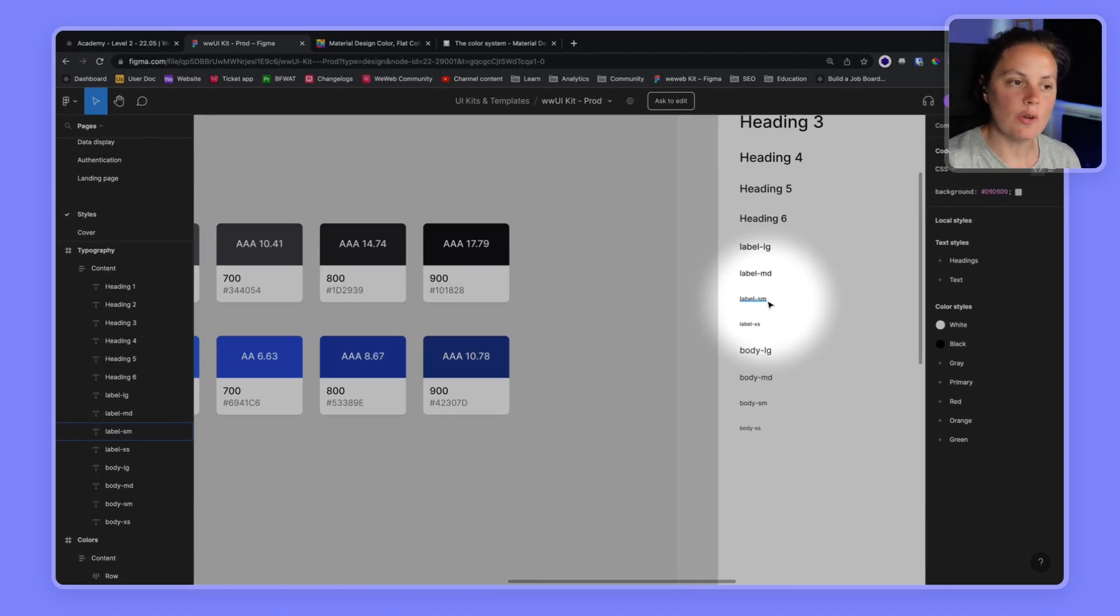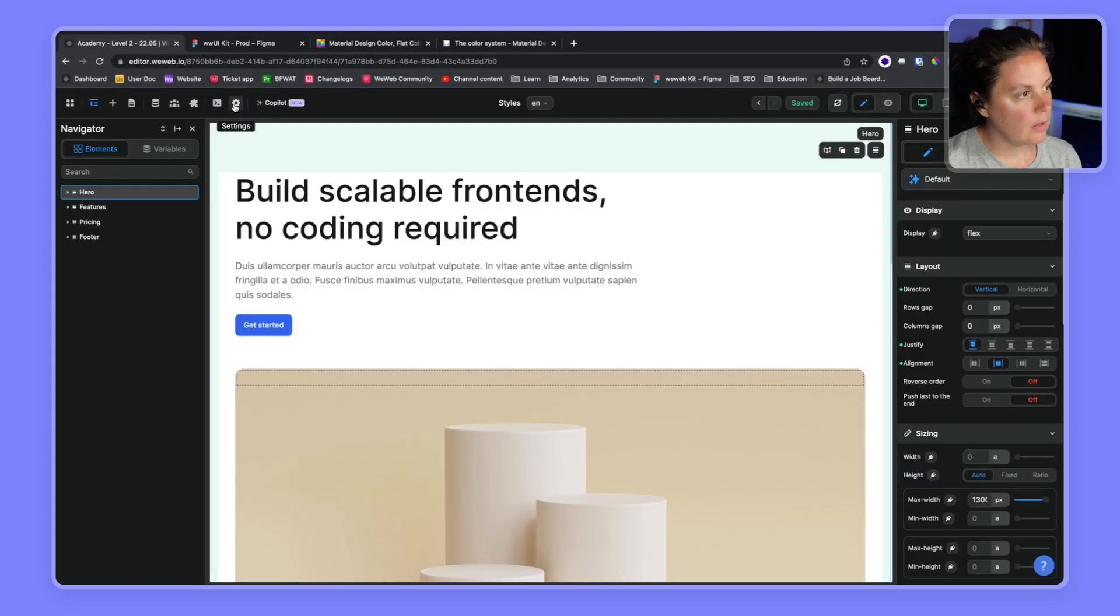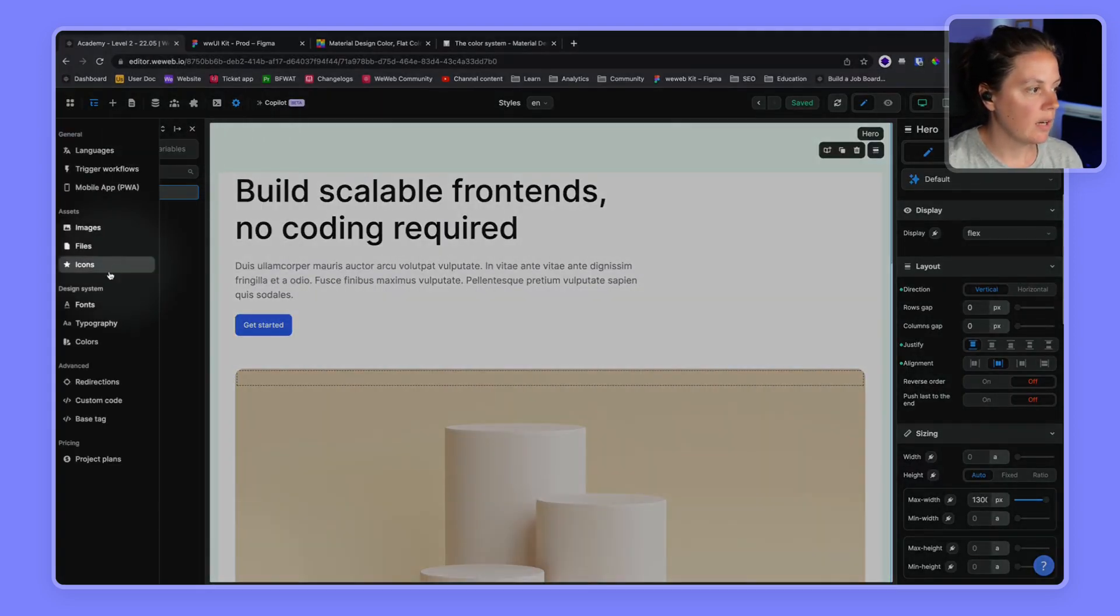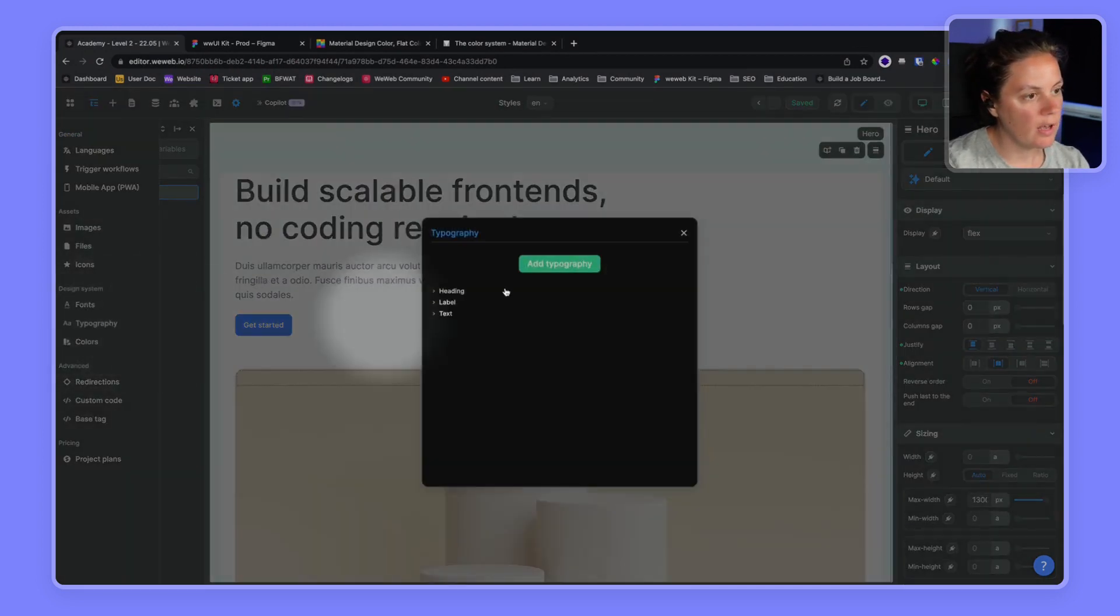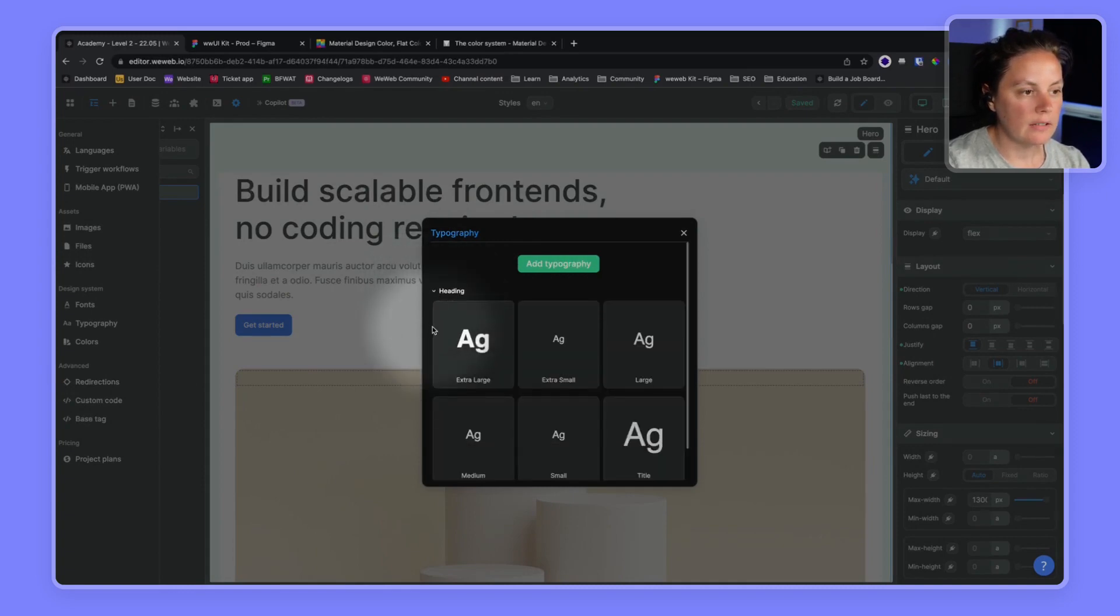Let's start by setting up our typography in WeWeb. In our WeWeb project, in the settings, we can go ahead and add typography. So here, by default, we have headings.